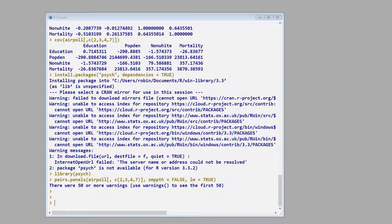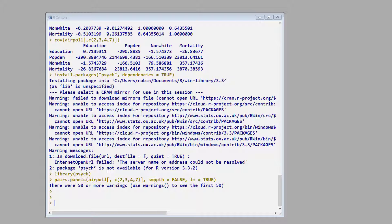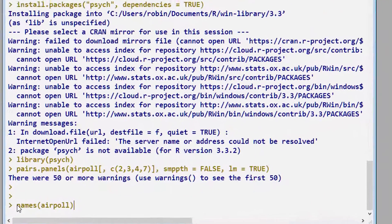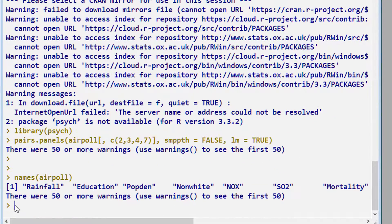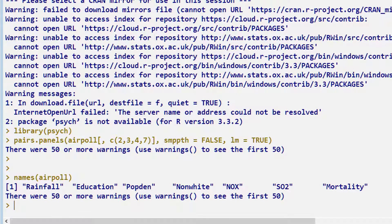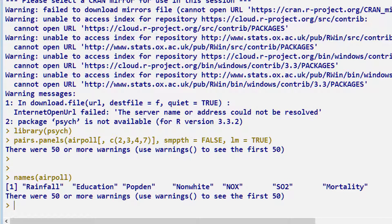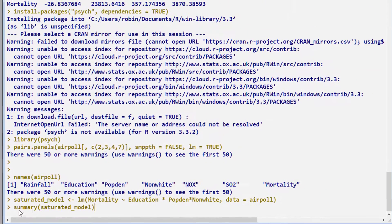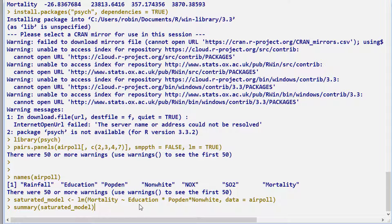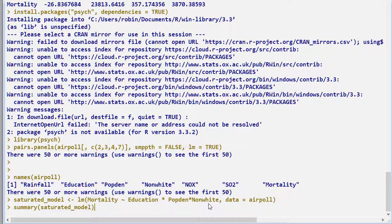We will now produce our first regression model. To do that, I'll make sure I type in the right names. So I always use this little command called names. And it just produces the names of the variables. So what we're going to do is first of all create a model with every possible interaction of our three inputs. So we've got our output is mortality, input education, population density, and non-white percentage.